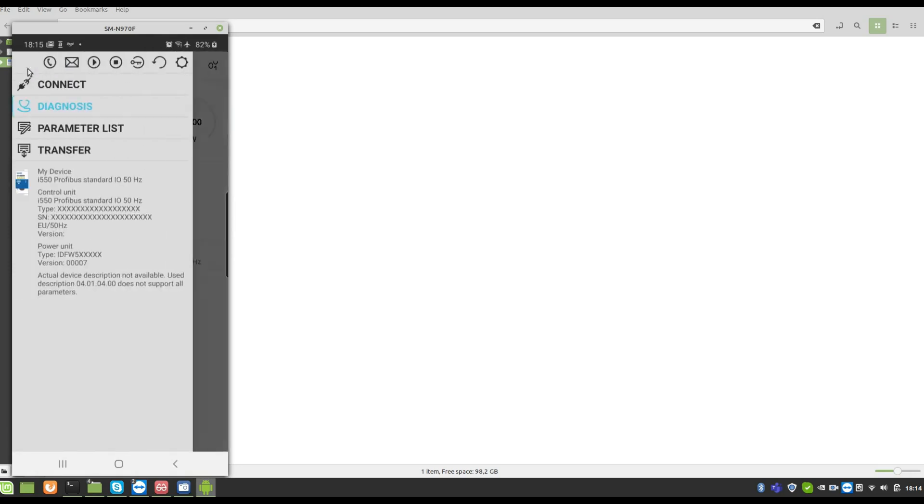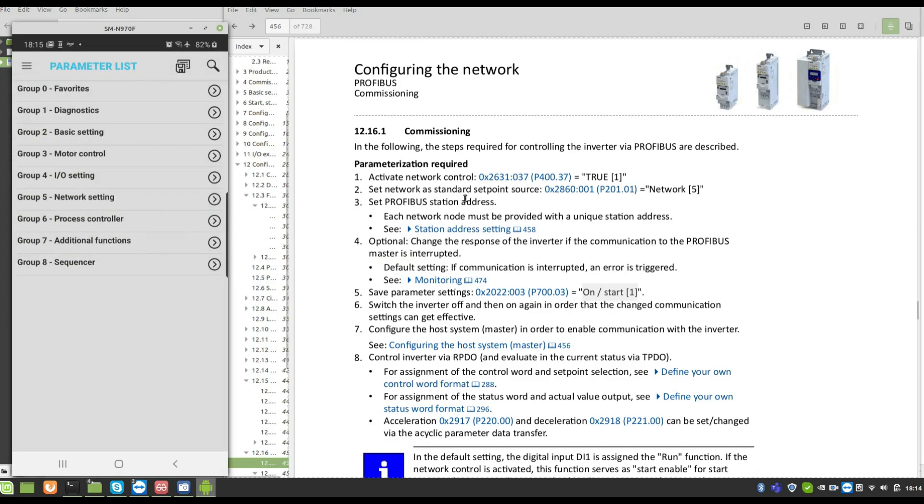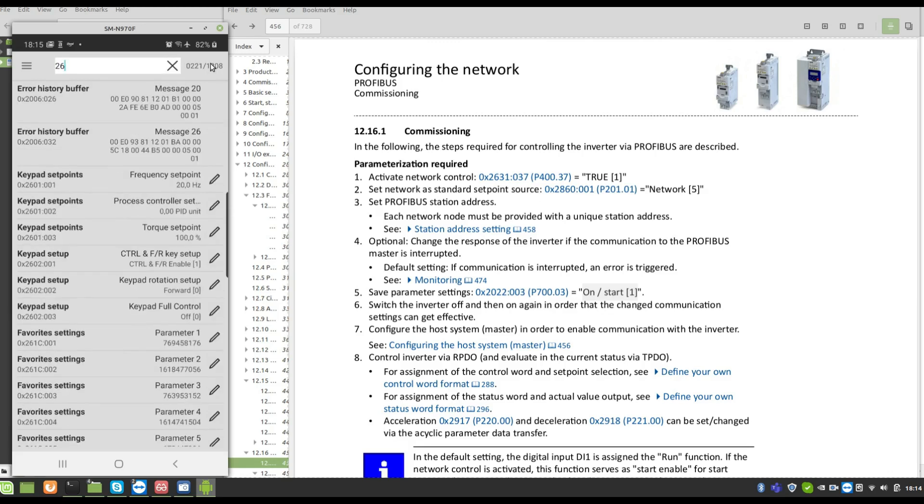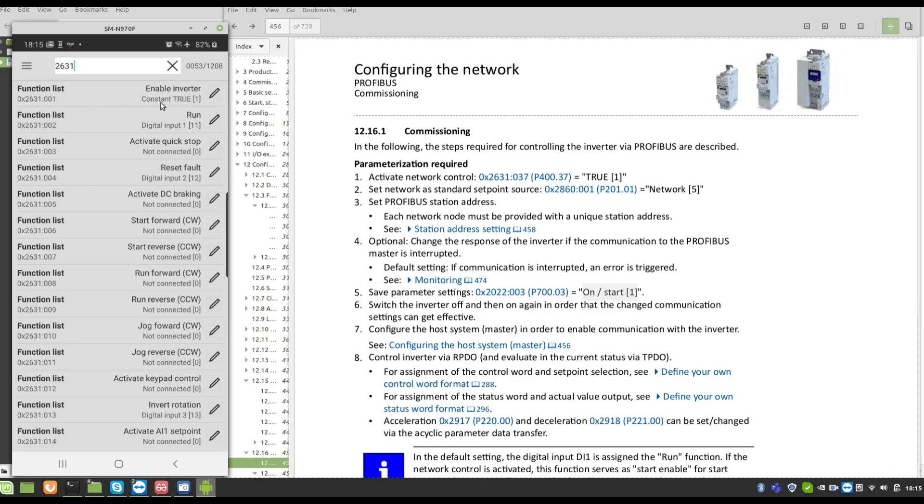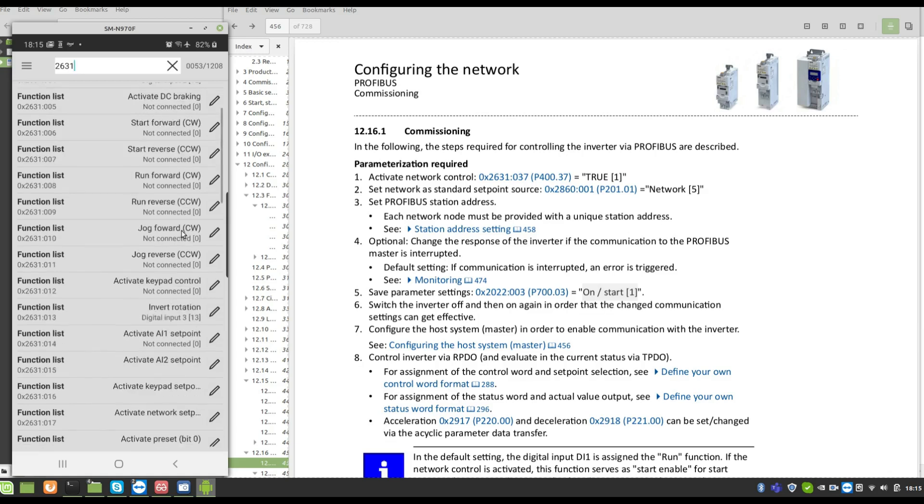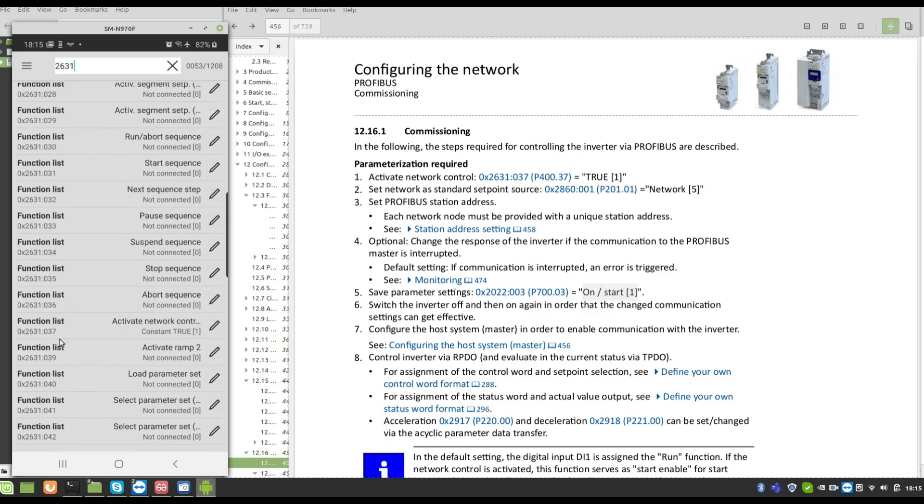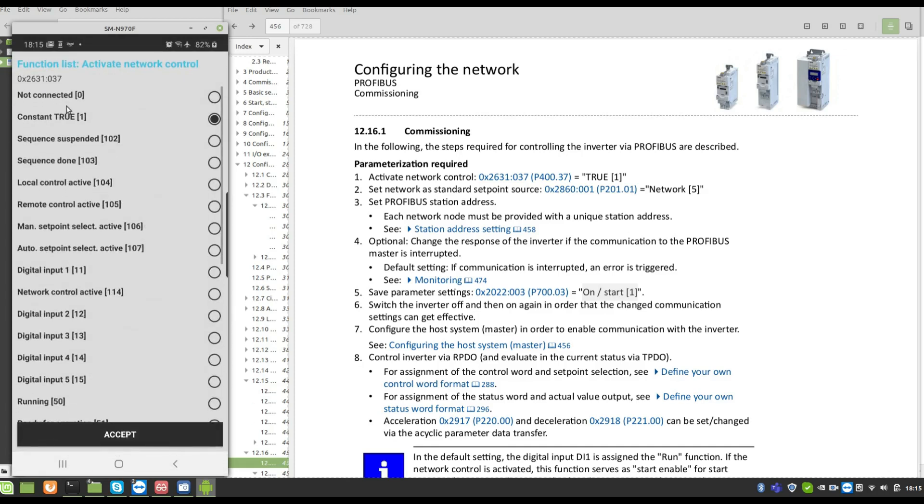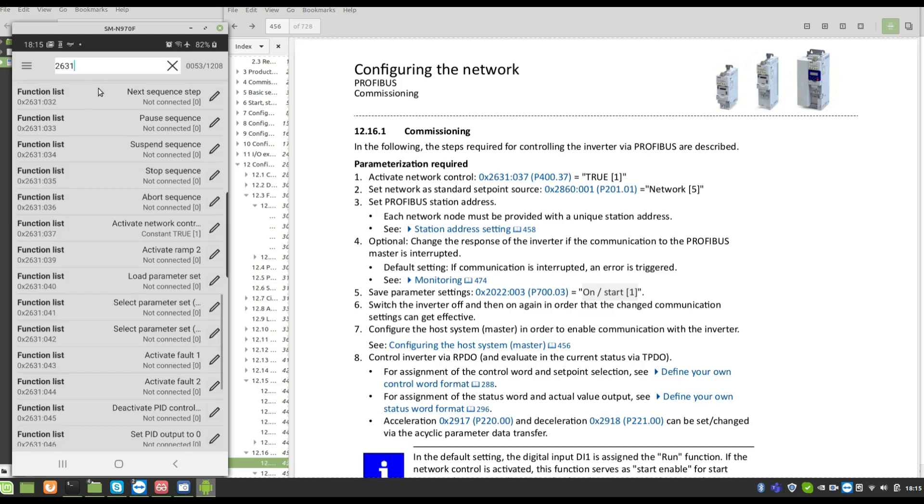I can make the parameterization now. I can set the parameters P400 sub-index 37, 2631. You must use this one when you are using the configuration card via Wi-Fi. Enable inverter, 37. Take a look, constant, true. Next parameter, set, next parameter.